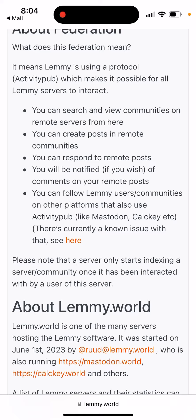Federation means that this app is using the ActivityPub protocol, which makes it possible for server users to interact. You can search and view communities on other servers from here. You can create posts in remote communities, respond to remote posts, and you'll be notified of comments on your remote posts. You can follow LAMI users and communities on other platforms that also use ActivityPub, like Mastodon, Calckey, and others.